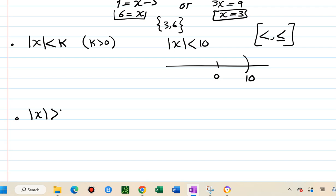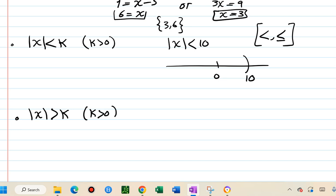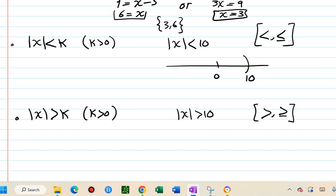For greater than, the process is different. For example, absolute value of x greater than 10 means values more than 10 units away from 0. Whether you use strict greater than or greater than or equal, the process is the same — the only difference is whether you include the endpoint.